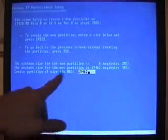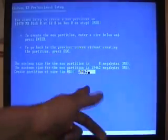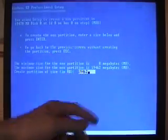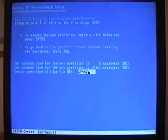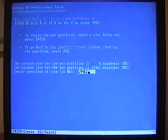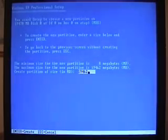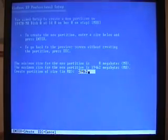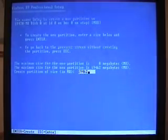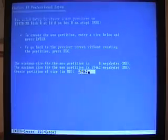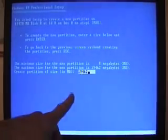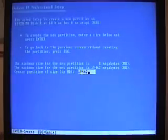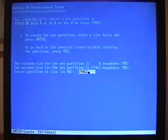And maximum size is, of course, the full size of the hard drive. You can banter about if you want to have multiple partitions such as a C drive, a D drive. I just like to have one big C partition. So we're going to leave this at the maximum and we're going to hit Enter to create.